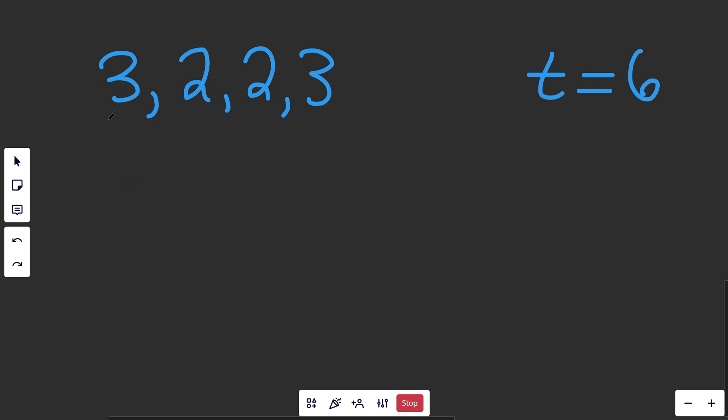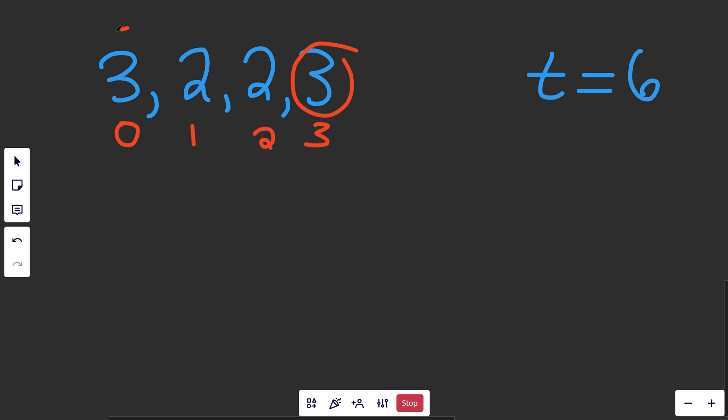So in this example, we're given the list of numbers 3, 2, 2, 3, and our target value is 6. We know we are going to want to return 0 and 3 because those are our indices that add up to 6.